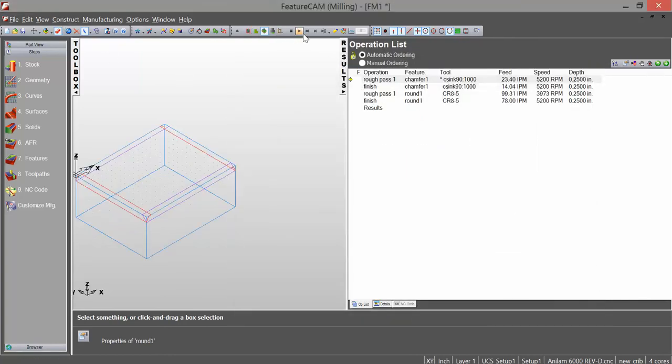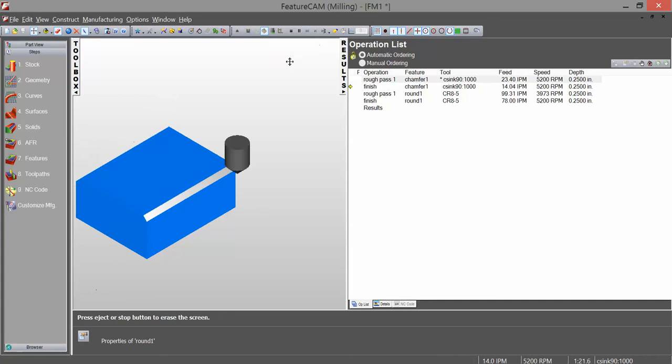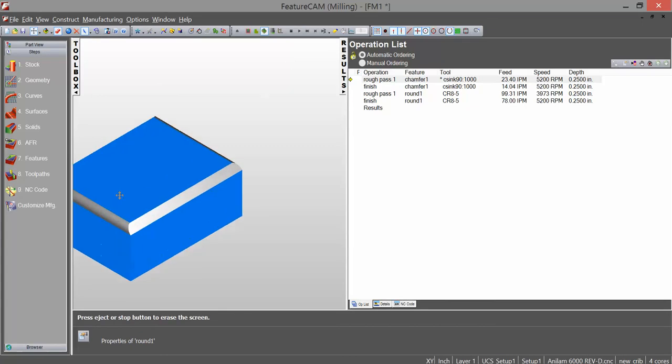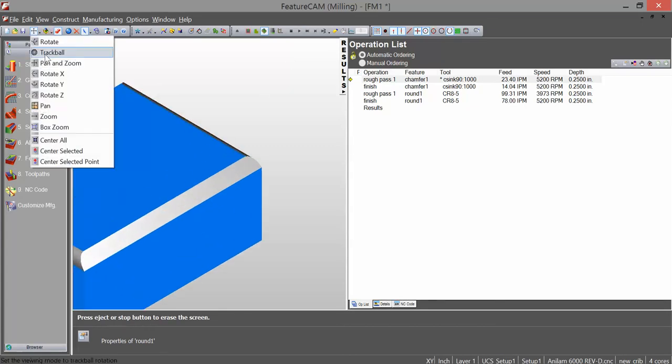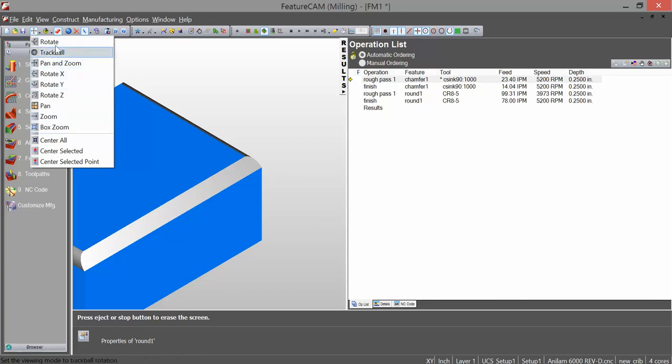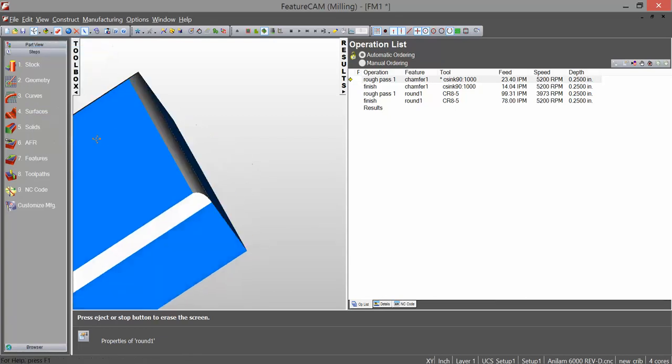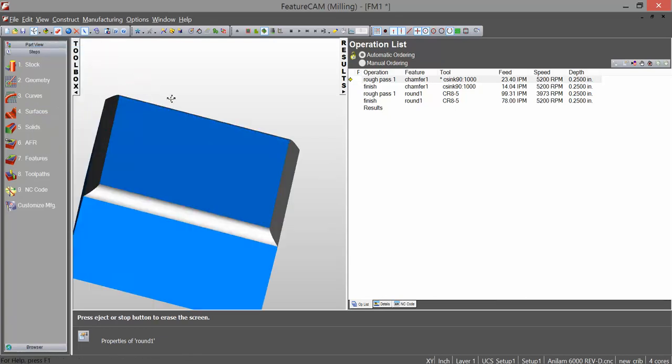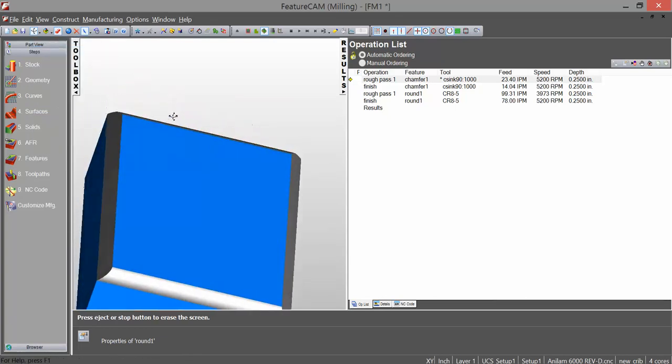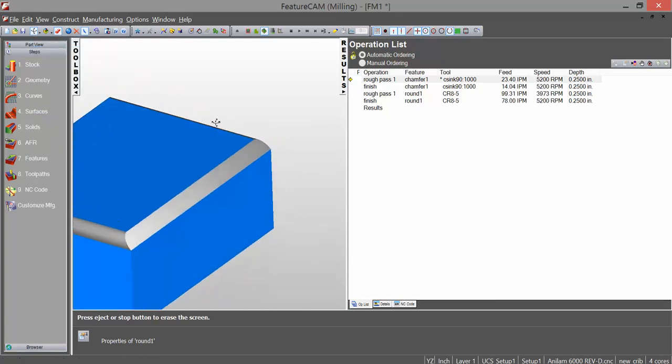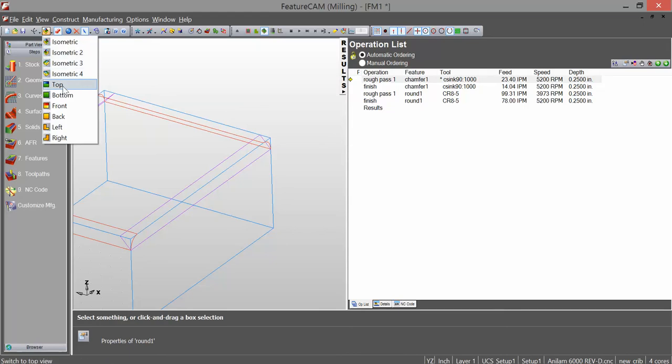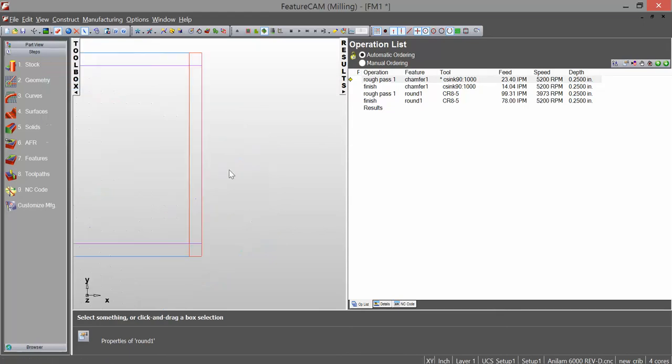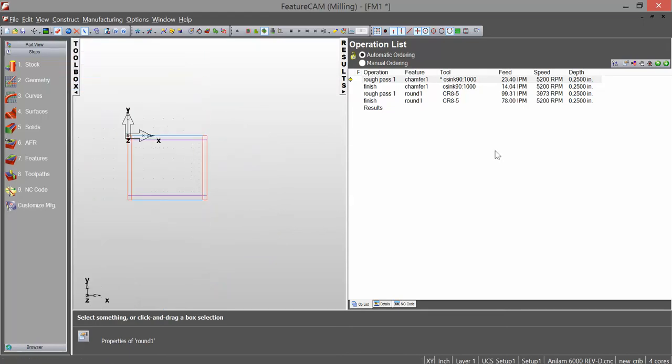I can run my simulation. And you can see that I now have a rounded edge and chamfered edges on this block. And you can see my two operations here. There's a rough pass for my chamfer, finish pass for my chamfer, rough pass for my round, finish pass for my round.